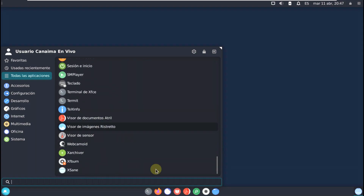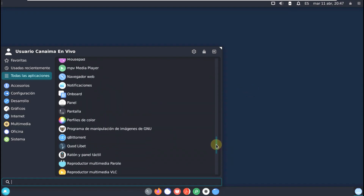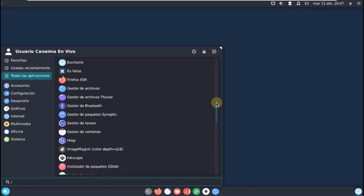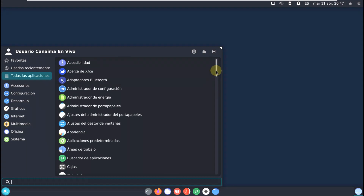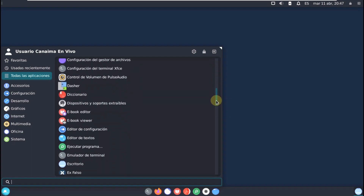It's a Debian-based distro, but there's no language selection in the boot menu, which is a problem for people who only know English. It's difficult even for me since I can't figure out what's going on with the Spanish interface.